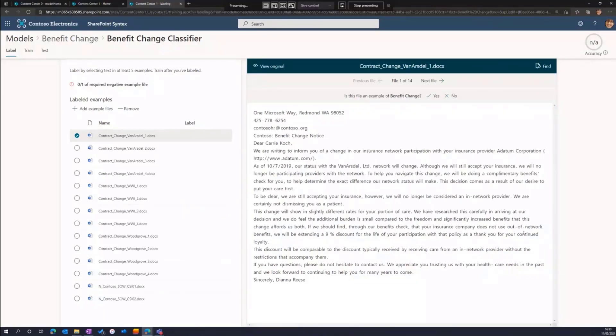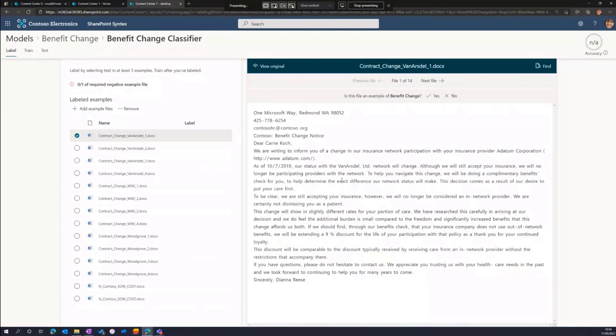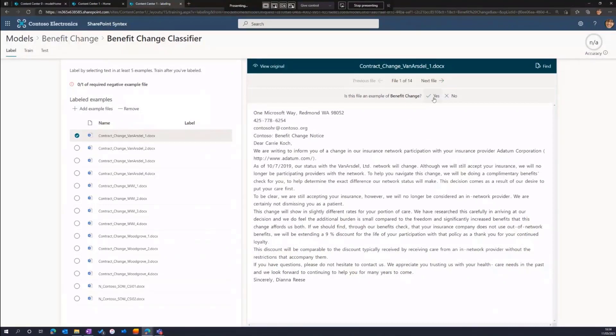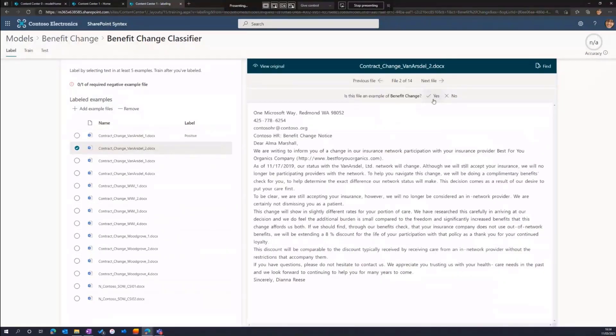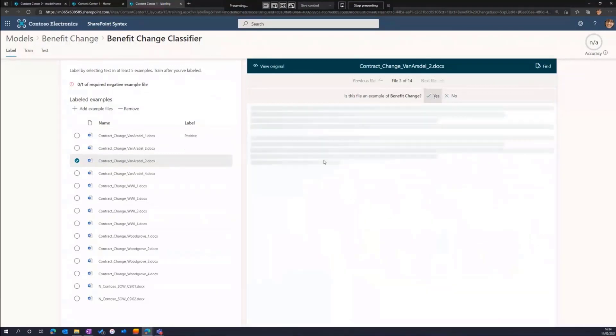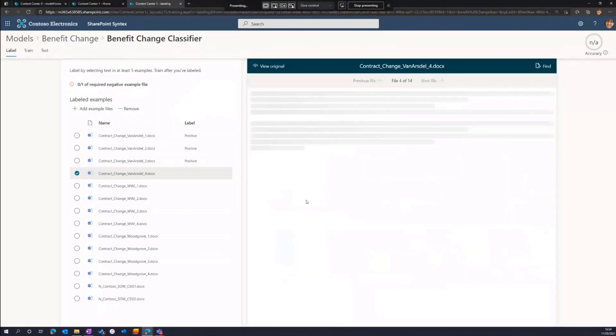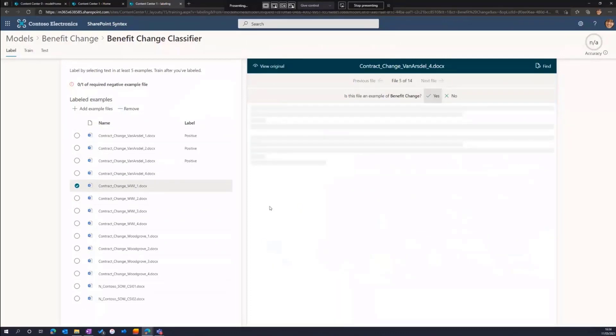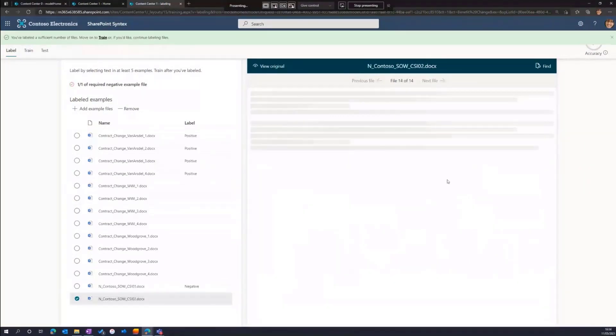For the preview pane, we've hidden all of the rich text, all the rich formatting from the document. We're only interested in the text when we're training Syntex. So to make the training process easier, we've hidden out all that rich detail. I can hit the view original button to get into that original version of the file at any time. But for now, we're only interested in the text. And it's a pretty simple step for labeling. I need to go through at least five of these files and say yes or no, whether or not it is an example of a benefit change.